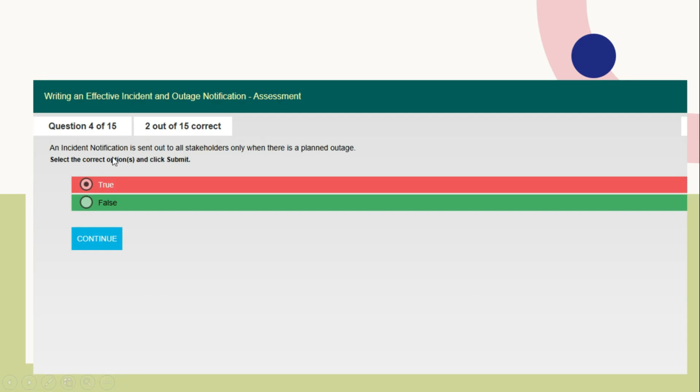Question number 4: An incident notification is sent out to all stakeholders only when there is a planned outage. This is false. If there is an unplanned outage also, we have to send the incident notification to all relevant stakeholders. So here you need to send false as the answer.